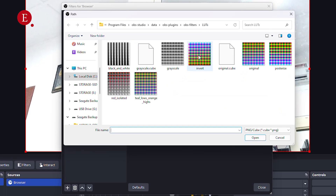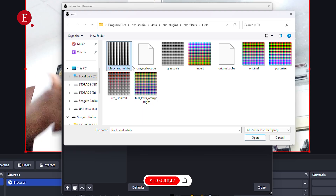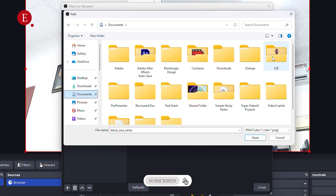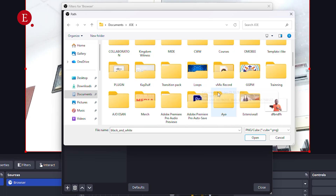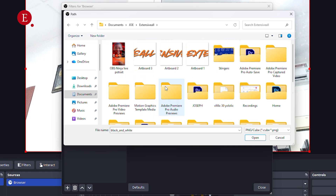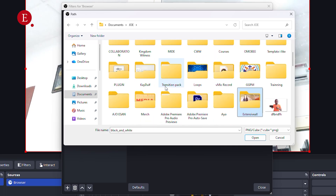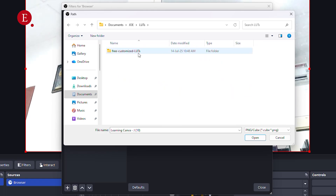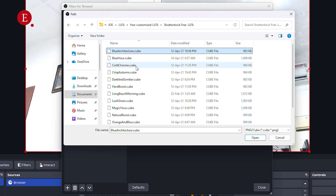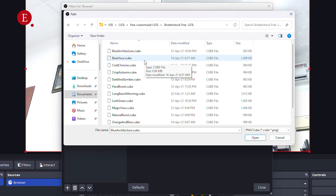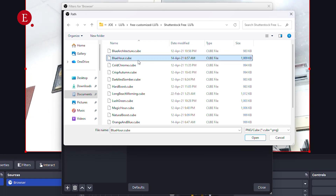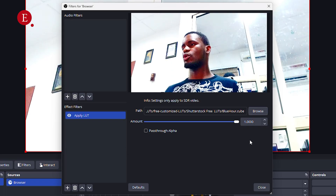I'm going to browse for where the LUT is on my system. This is the normal default LUT that came with vMix, but I have my own custom LUTs. I'm going to go to my custom LUTs folder — it's an extensive collection. I have free customized LUTs in there. In vMix I use a couple of LUTs that I like, and I'm going to use those here too.